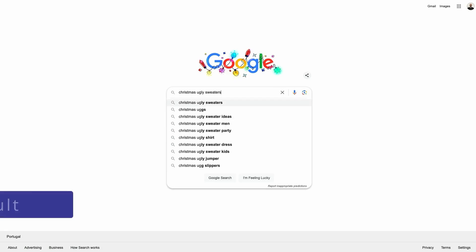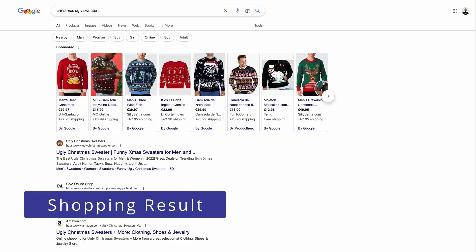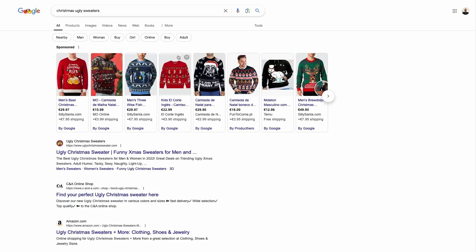Shopping results is a SERP feature showing product listings related to the query in a carousel format containing product images, prices and retailer information. Since this is a paid listing, you must be running Google Ads to appear in this SERP feature.